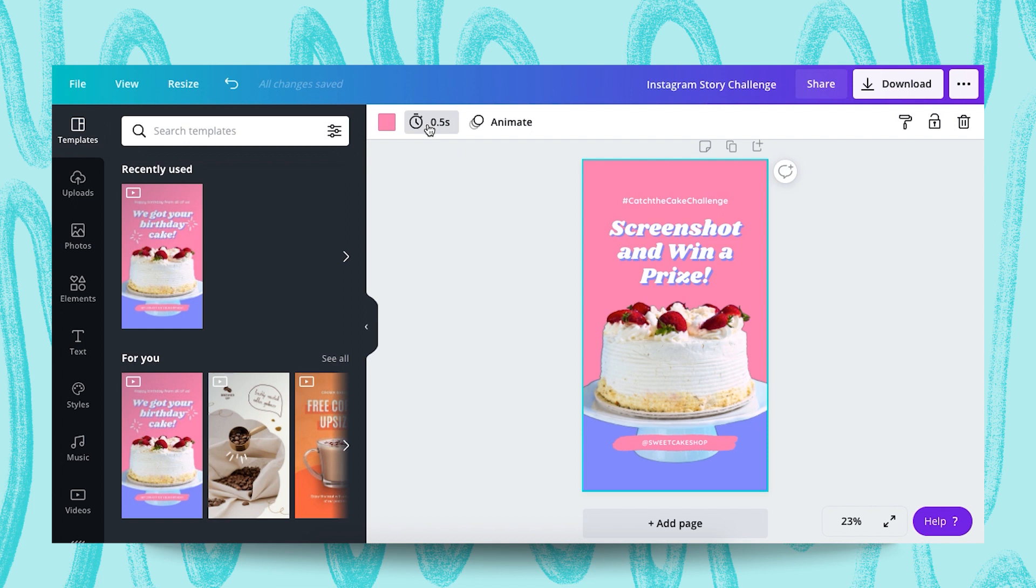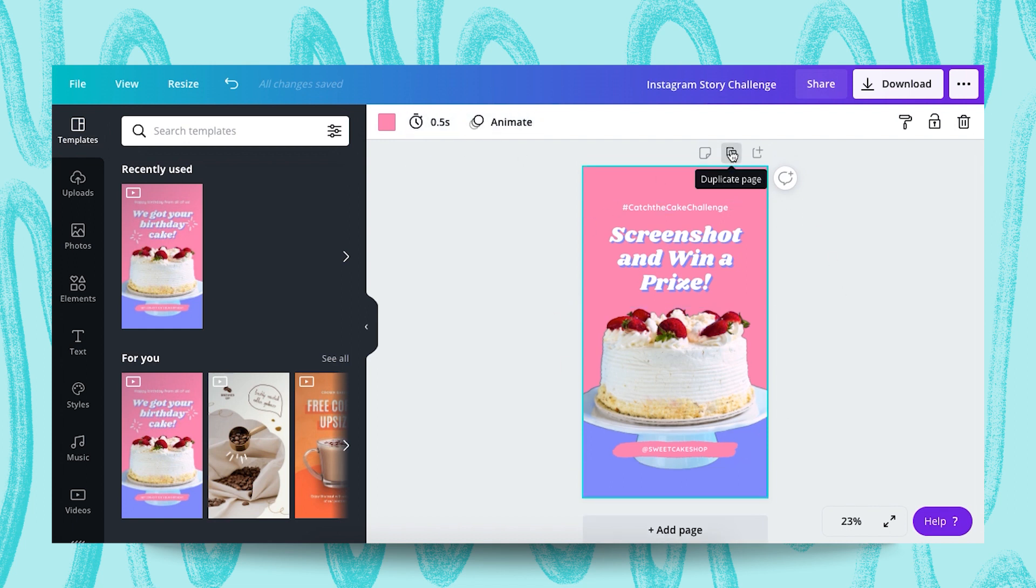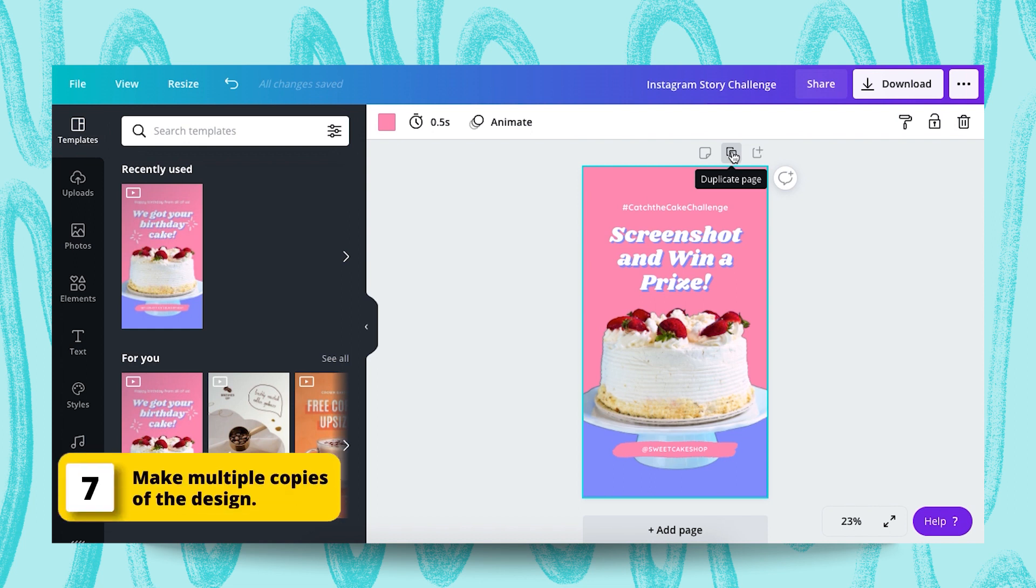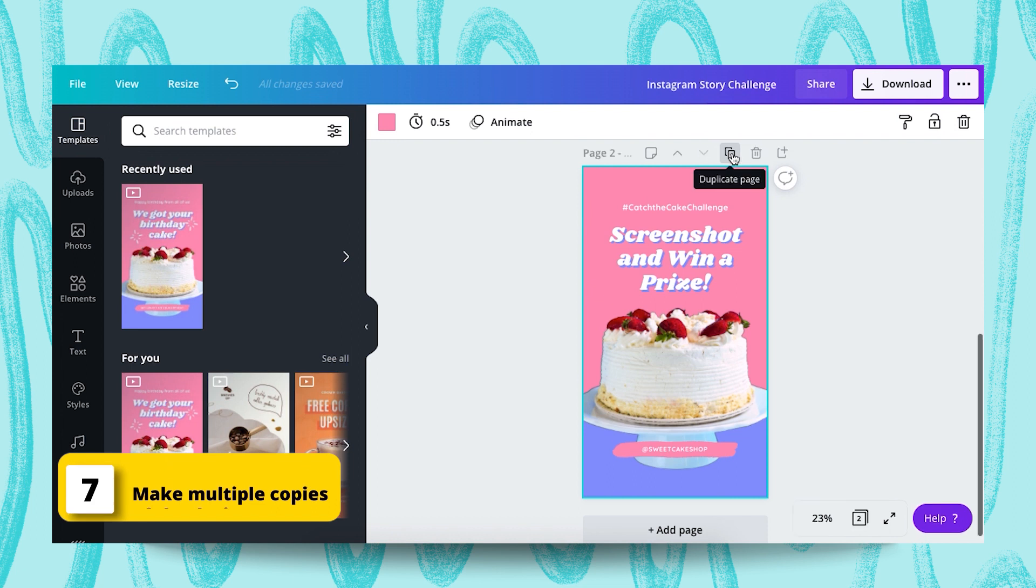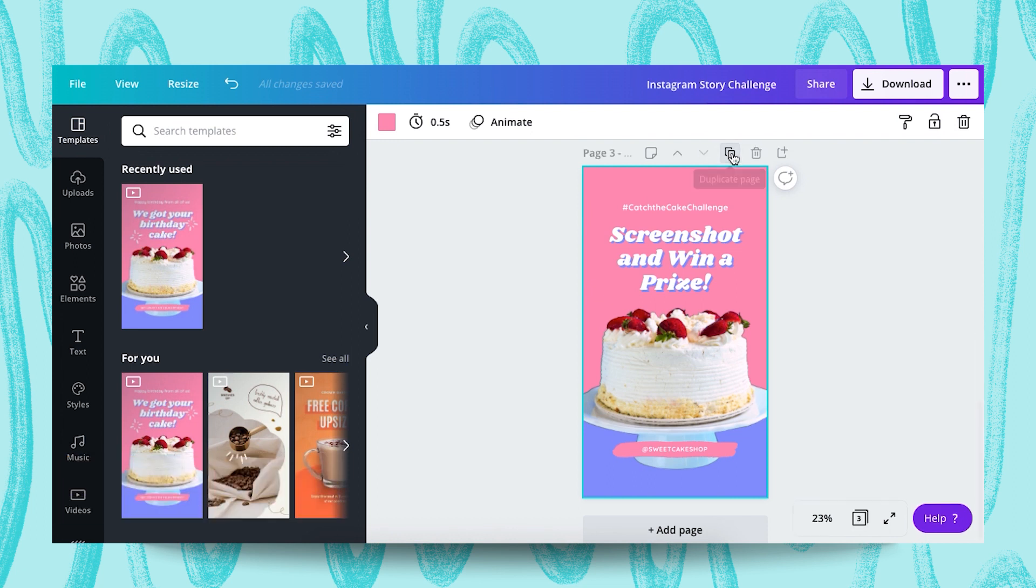All images ready. We copy. We duplicate the page. For making a 15 second Instagram story video, we need at least 30 pages of this half second design.